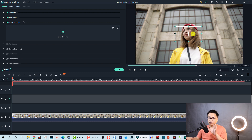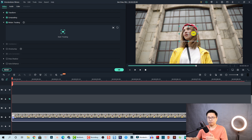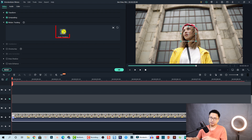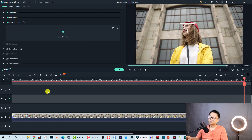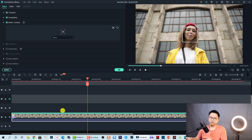Remember, the motion tracking feature inside Filmora 10 works best with a high contrast area in your video. Try to select an area that is in focus — we are going to select her face. Now we can click this button to start tracking.